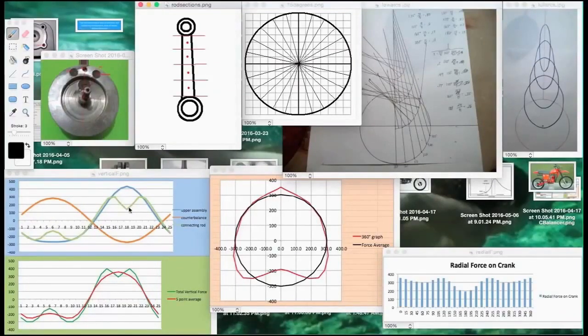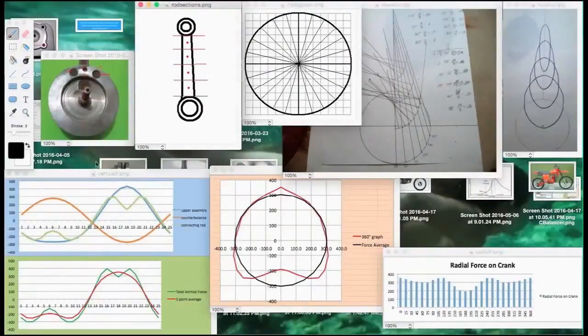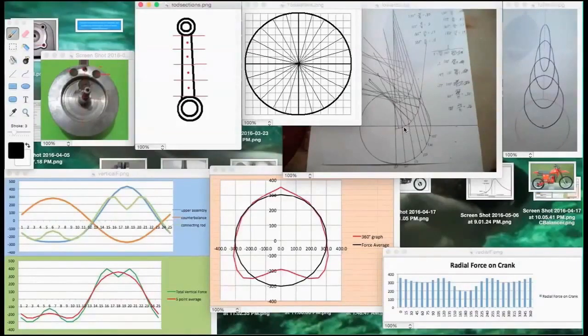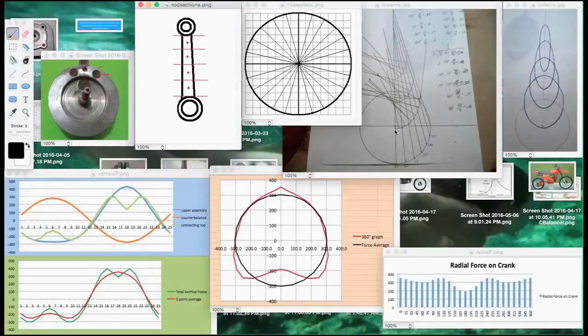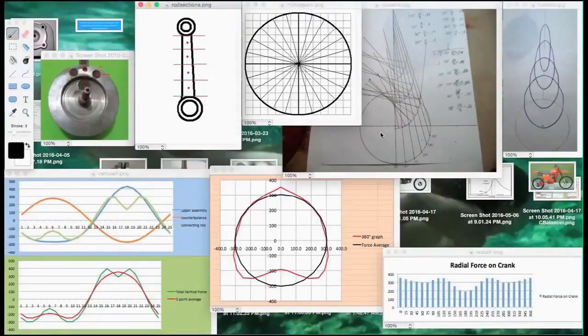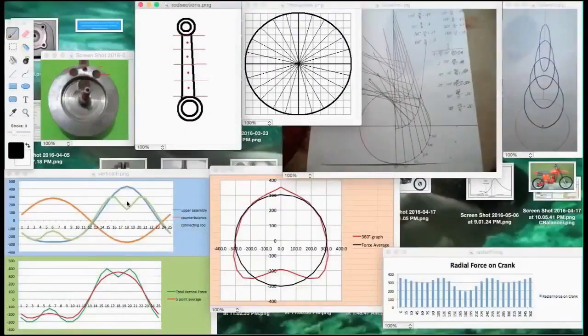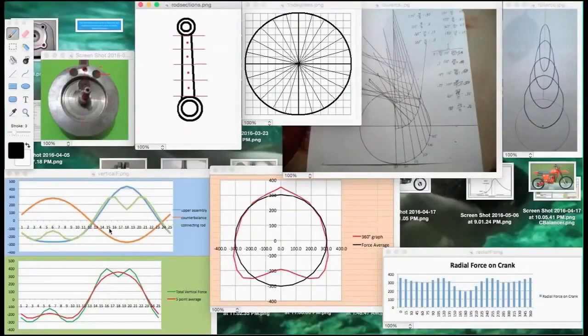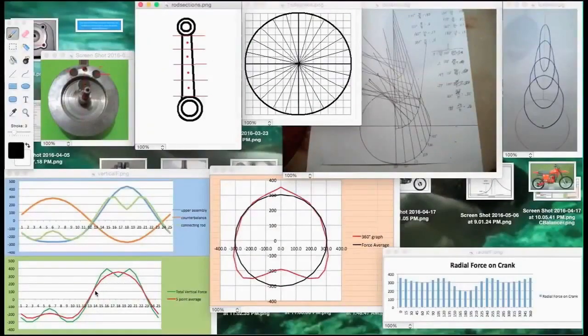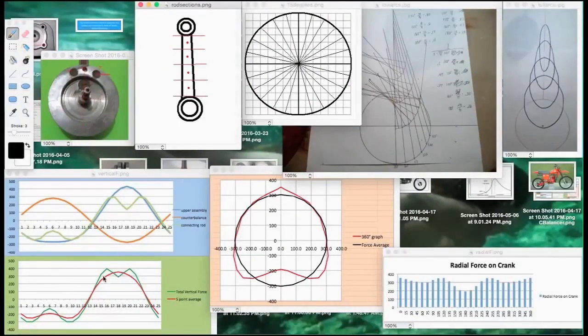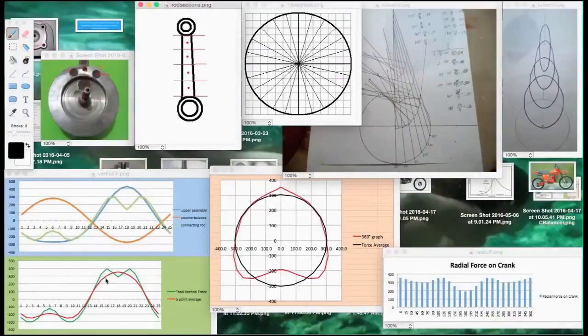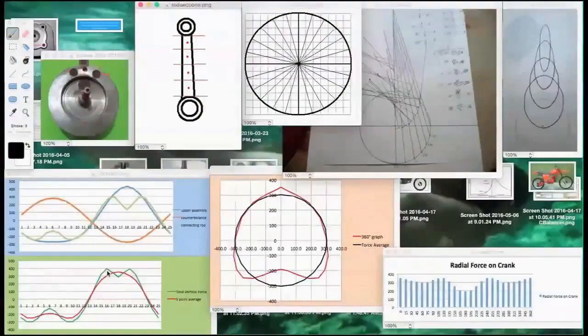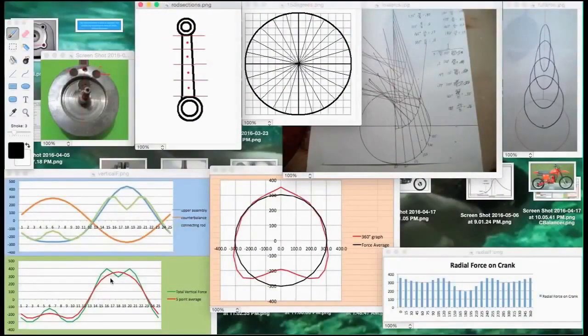It dips right in the middle at top dead center and bottom dead center because as that movement gets close to that, it becomes more horizontal than vertical and so it loses the vertical force. This green graph is a composite of these three added together, and then the red is an average of the green graph, assuming that because of frame inertia you wouldn't feel every little spike of force deviation.